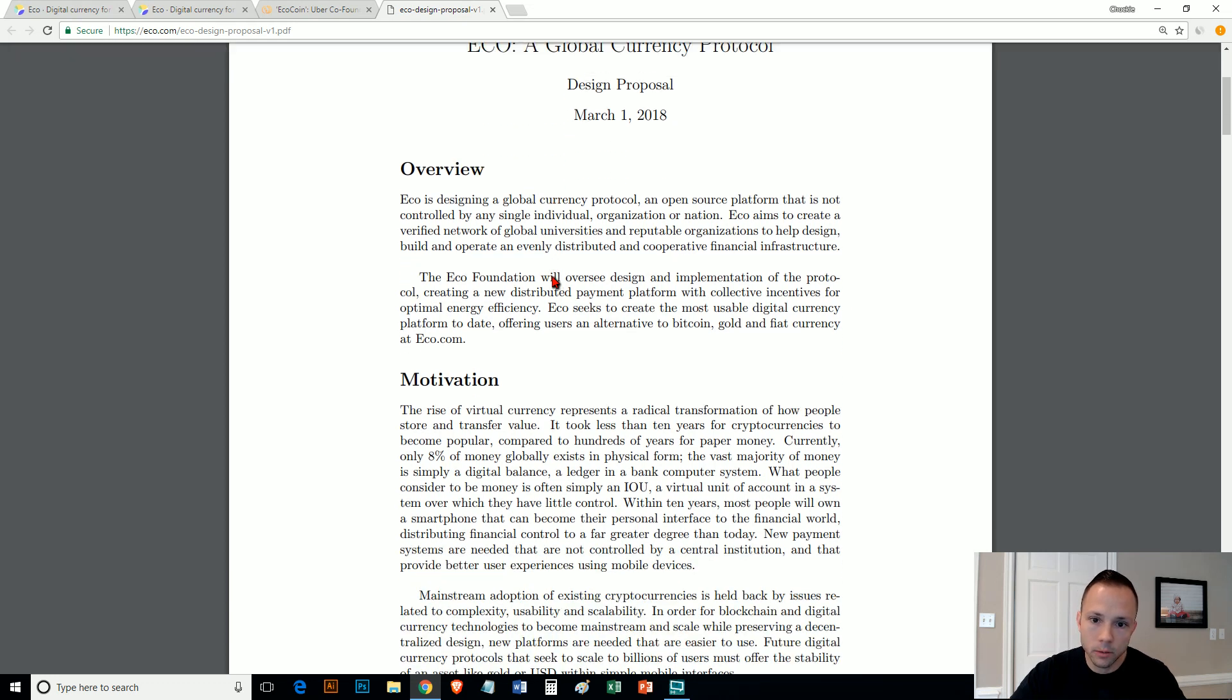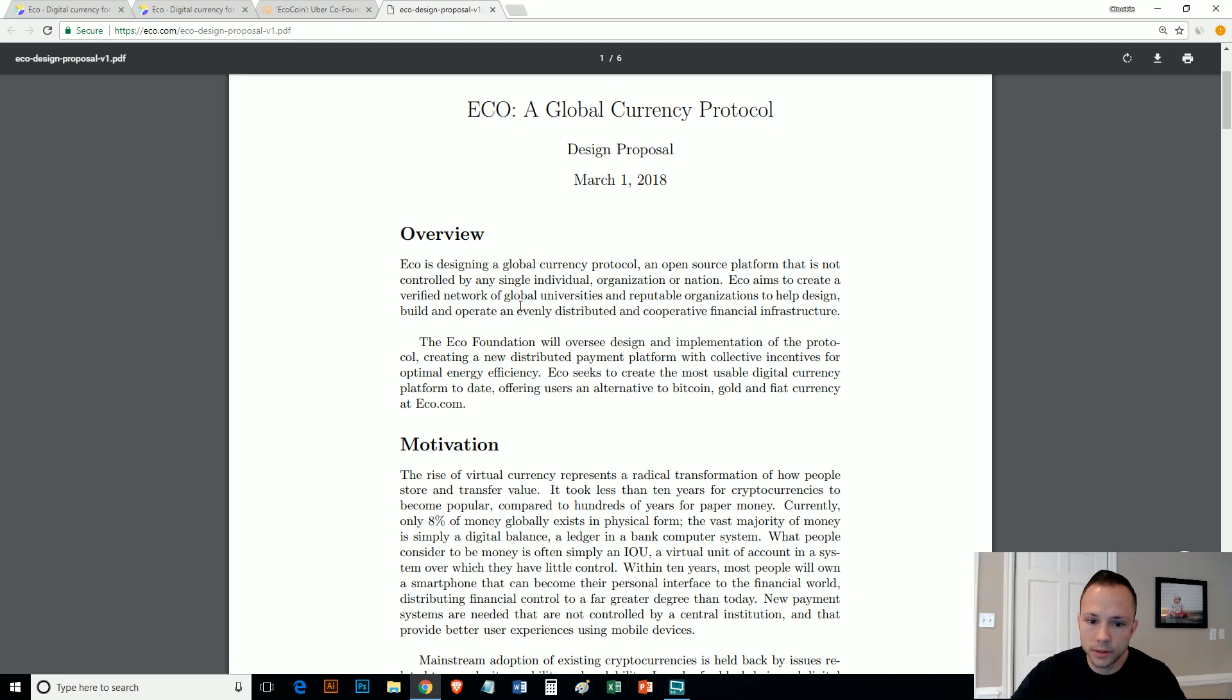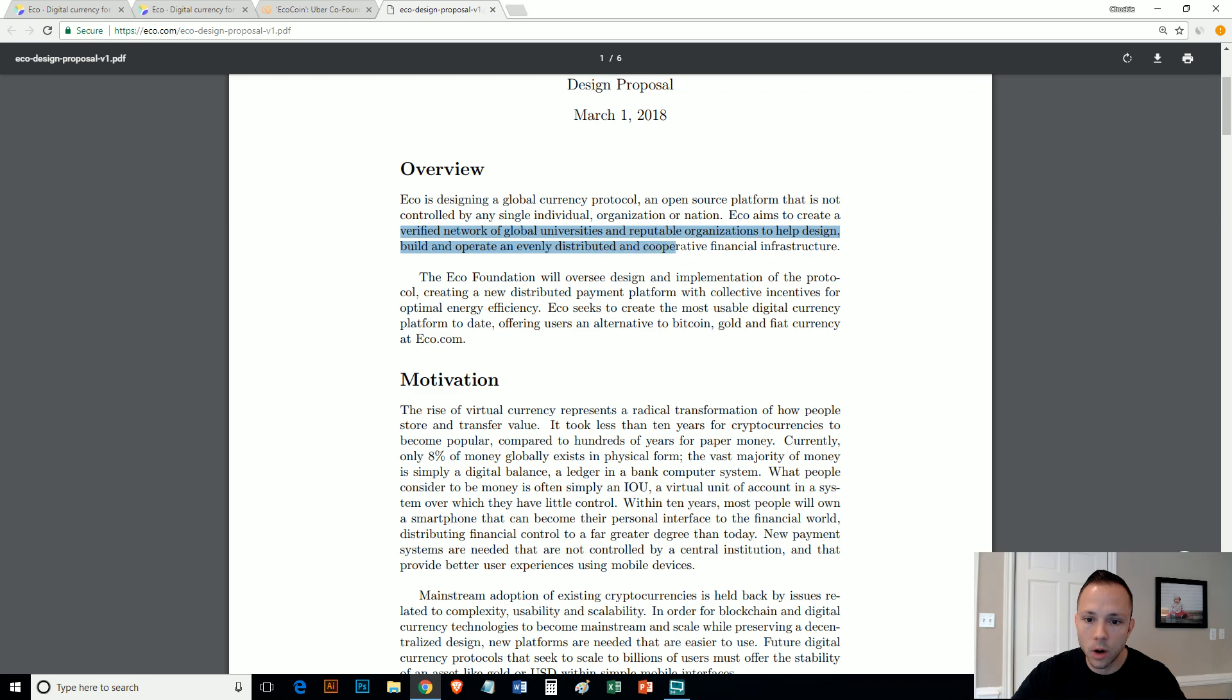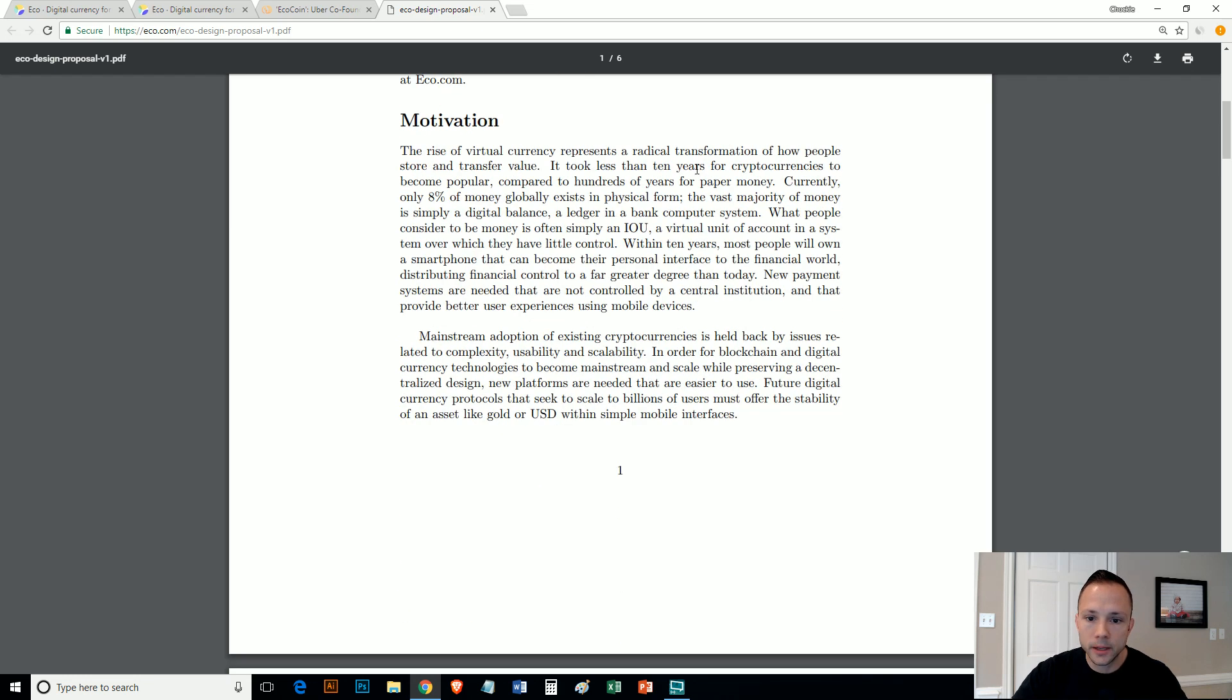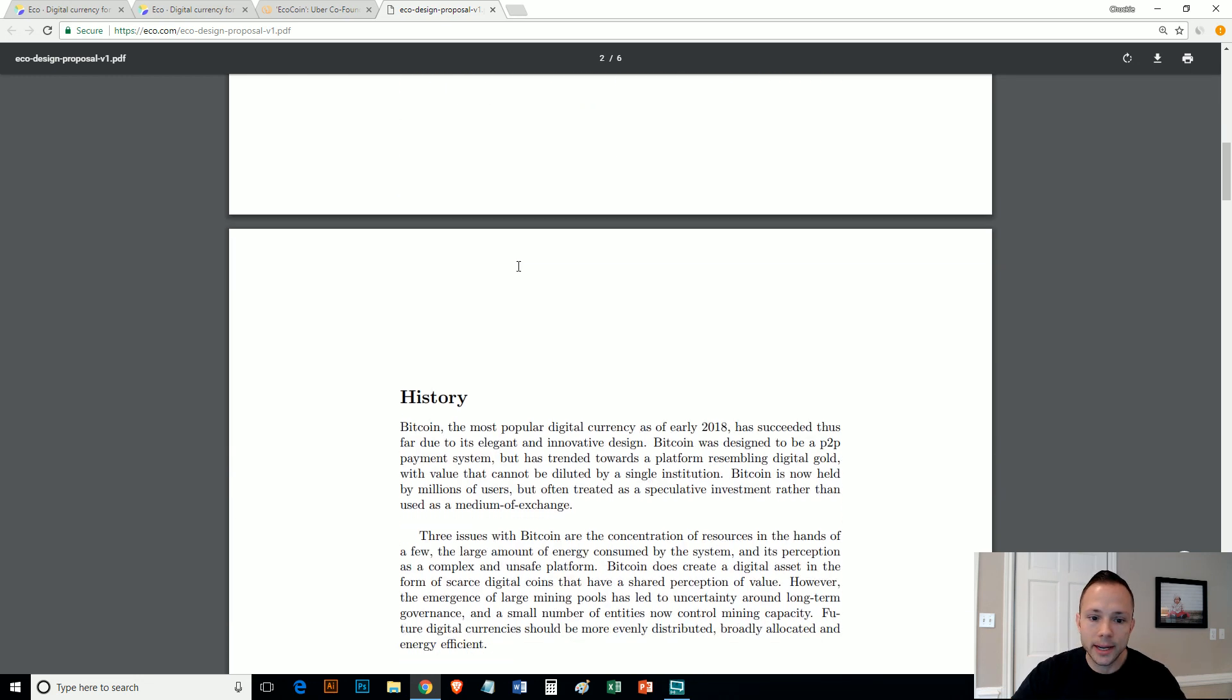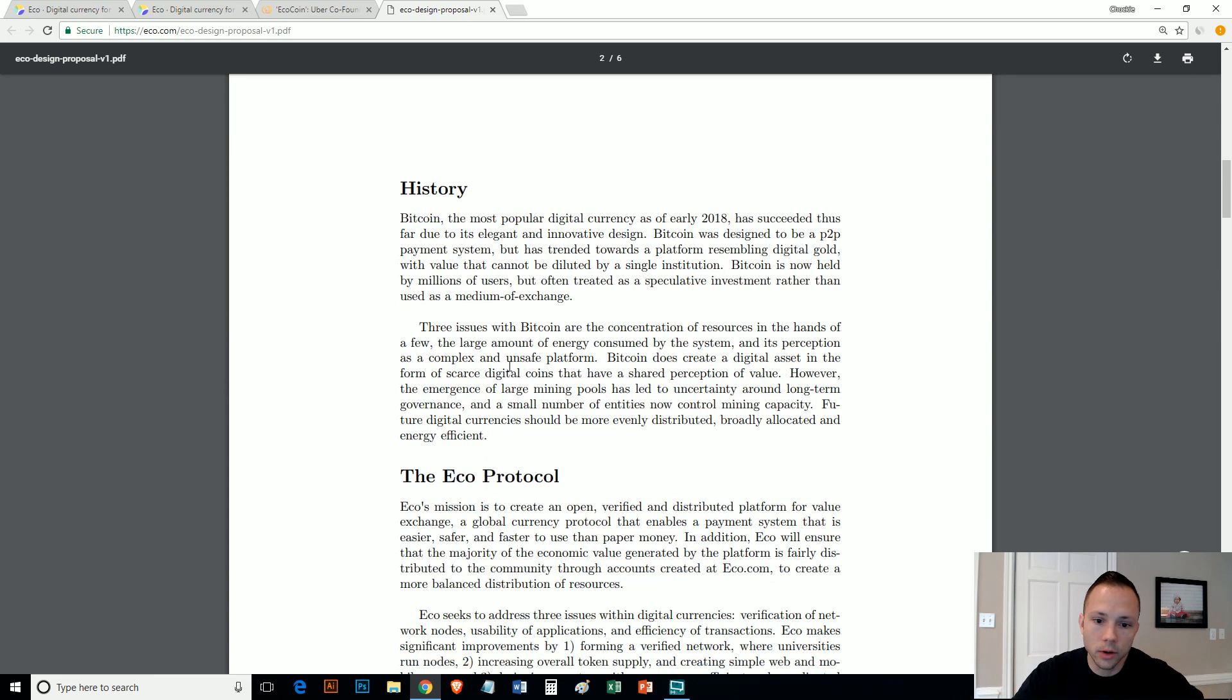If you go over to their white paper, it's only six pages long, so it's very basic. It aims to create a verified network of global universities and reputable organizations to help design, build, and operate an evenly distributed and cooperative financial infrastructure. They talk about their motivation behind the particular cryptocurrency here.